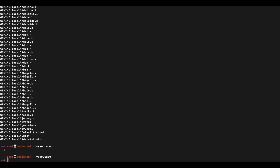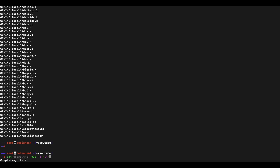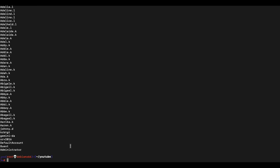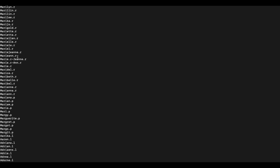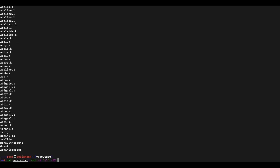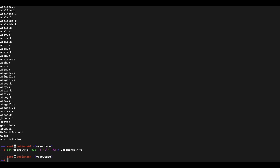For CrackMapExec's username parameter, we only need the username field — the domain will be appended by the tool itself. So we need to filter out the domain name using the `cut` command, specifying the backslash as a delimiter and selecting field number two, since field one is the domain name. We output this to a file called usernames.txt, and with this file we can now perform a password spraying attack.